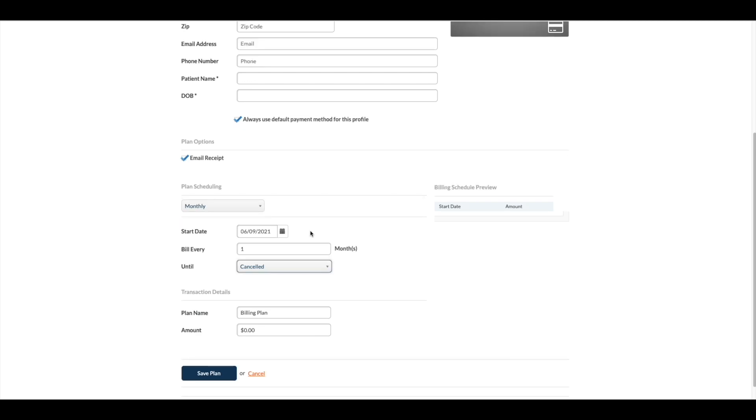Next, select whether the billing plan will end on a certain date, after a set number of payments, or not until canceled.